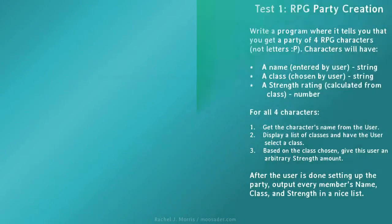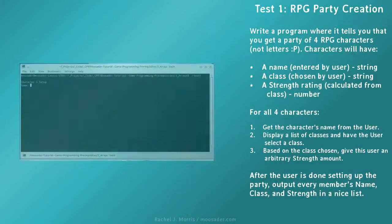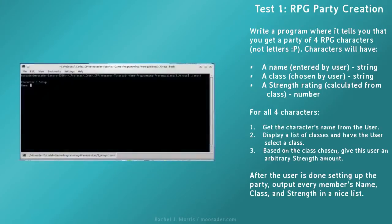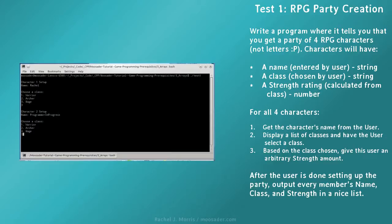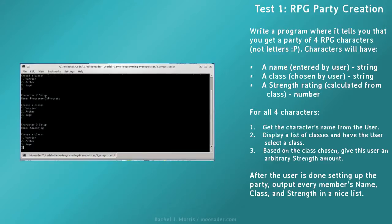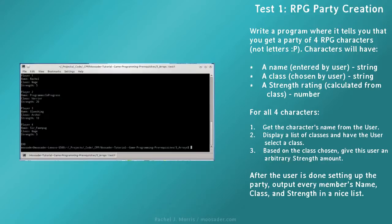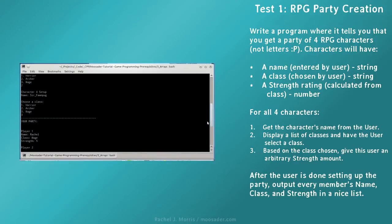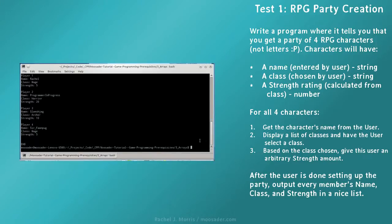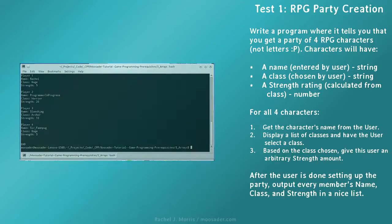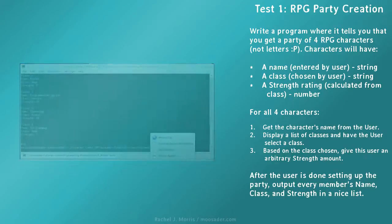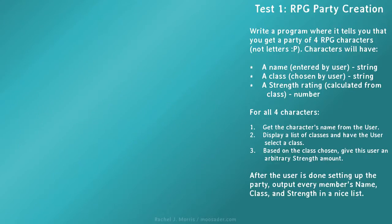For test 1, write a program where it tells you that you get a party of 4 RPG characters. Characters will have a name, a class, and a strength rating calculated from what their class is. For all 4 characters, get the character's name from the user, display a list of classes and have the user select a class, and based on the class chosen, give this user an arbitrary strength amount. After the user is done setting up the party, output every member's name, class, and strength in a nice list.